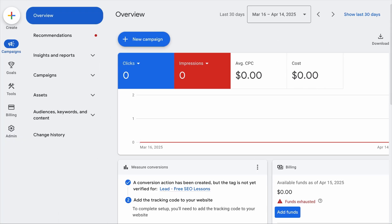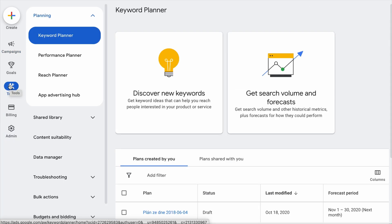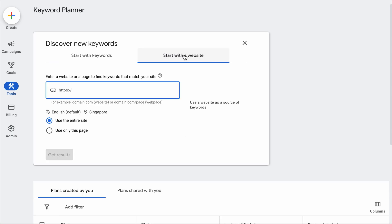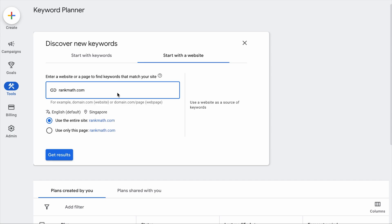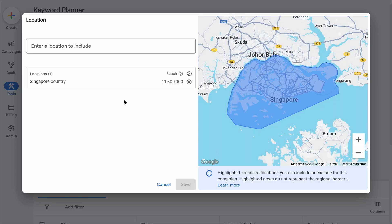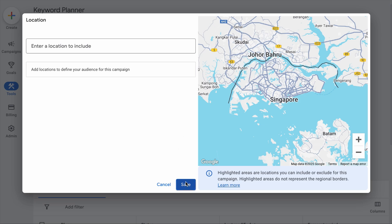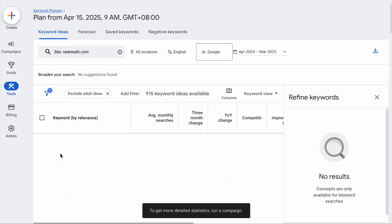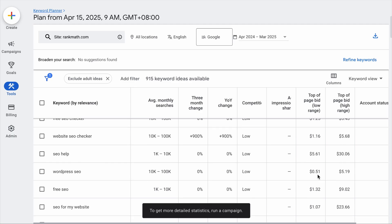Once you're in the Google Ads account, expand the tools, and under Planning select Keyword Planner. Then click on Discover New Keywords and select the Start with a Website option. You can extract the list of keywords your site is ranking for. Let's add rankmath.com. We want worldwide data, so click on the country, remove any selected country or region, click Save, and all locations will be selected. Select the Entire Site option and click Get Results.